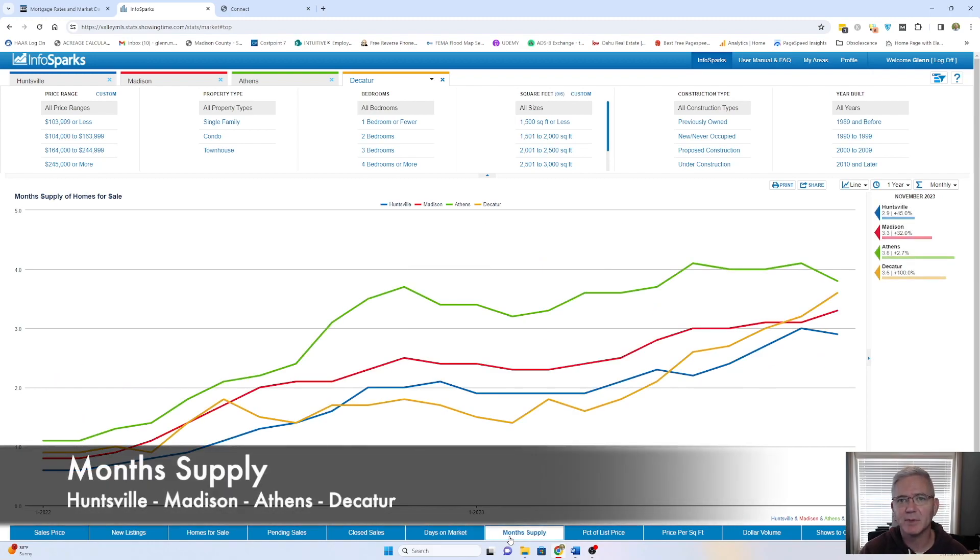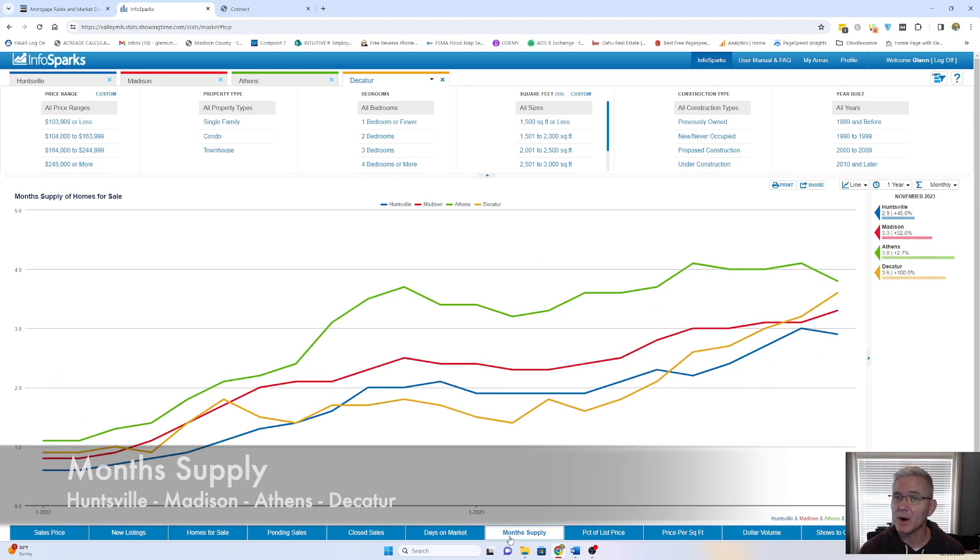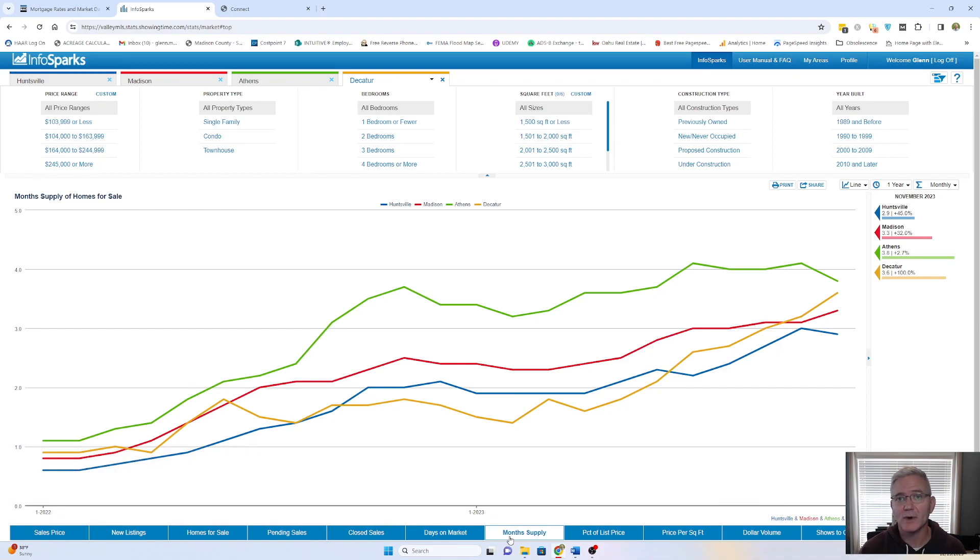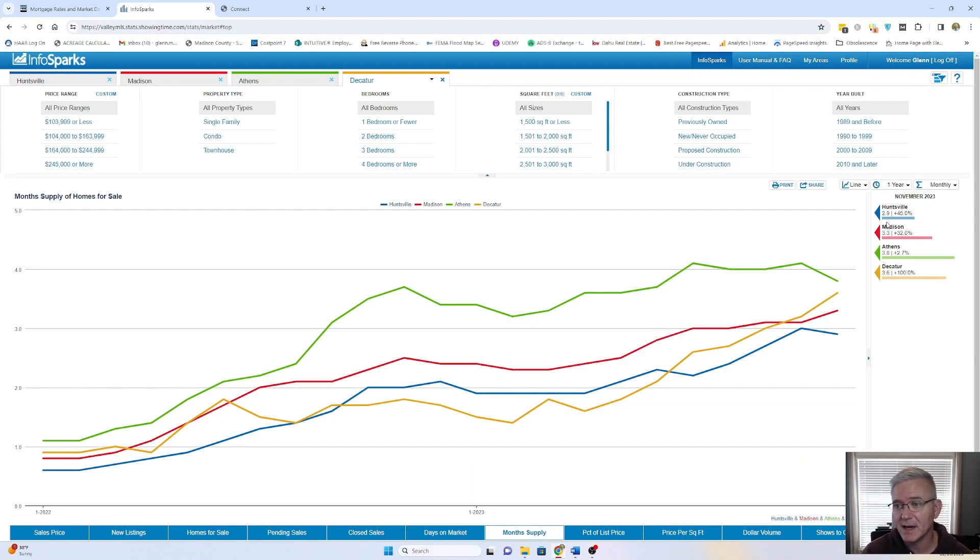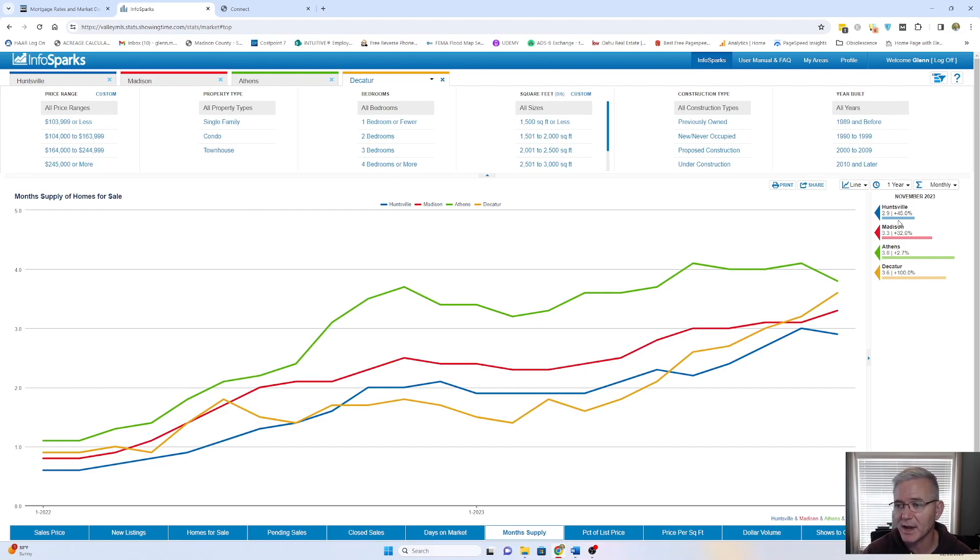Total month of supply. We always say that if not one more house came on the market, how long would it take to sell all the homes that are currently on the market? And that gives us what's our inventory. So our current inventory right now of supply is 2.9 months in Huntsville. So almost three months, we could sell everything based on the current purchase rate. That's a 45% increase compared to a year ago.